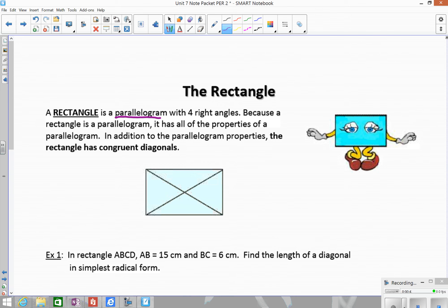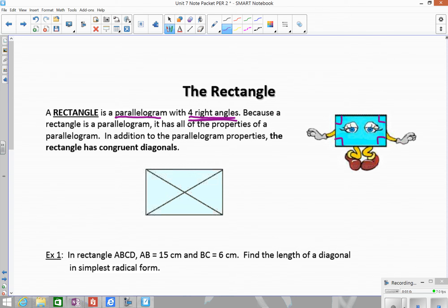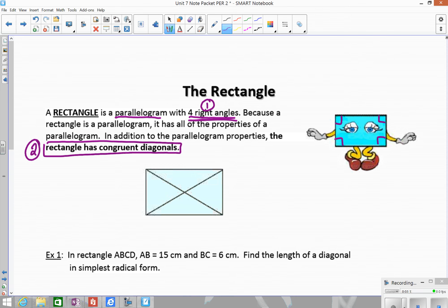In addition to being a parallelogram, a rectangle has four right angles — four 90-degree angles. That's what makes a rectangle different from a parallelogram. The other property is that the rectangle has diagonals that are congruent to each other. So we really have two new things: four right angles and congruent diagonals.